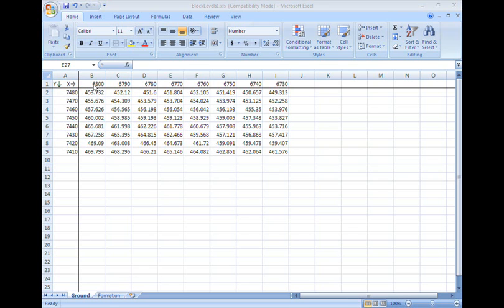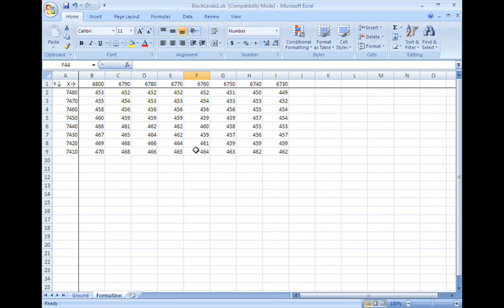In many cases, if total station is not used, then reading of grid levels is done using auto levels. In such cases,